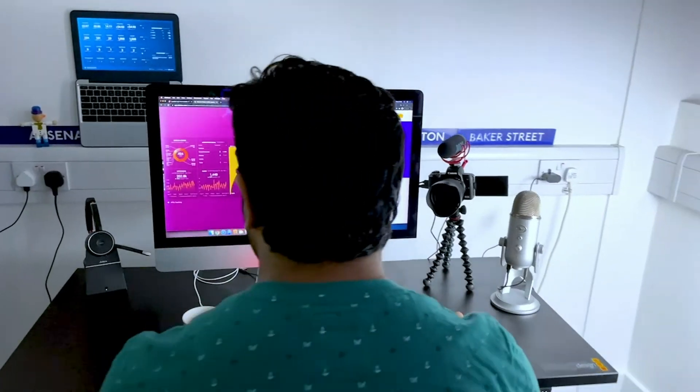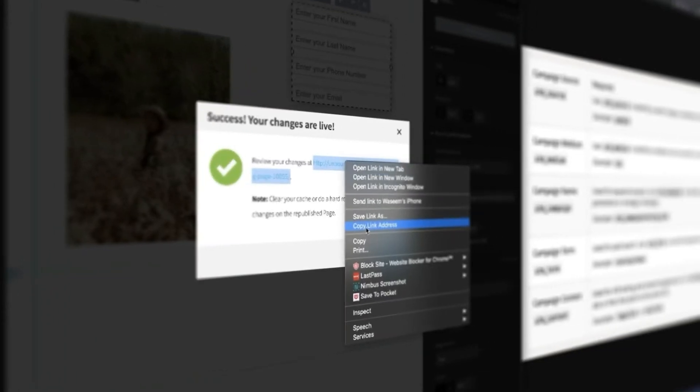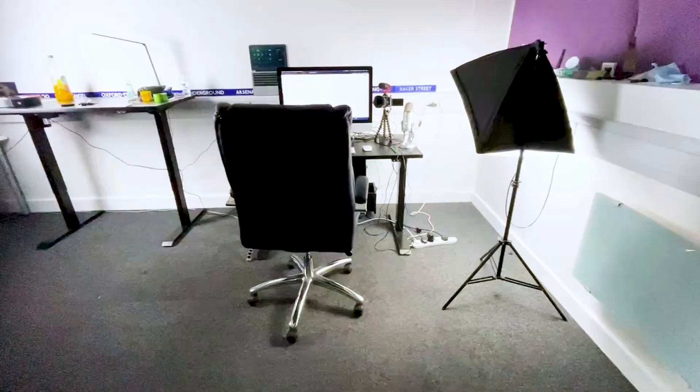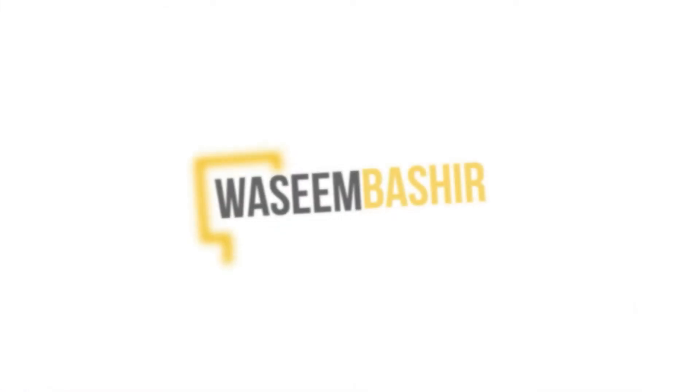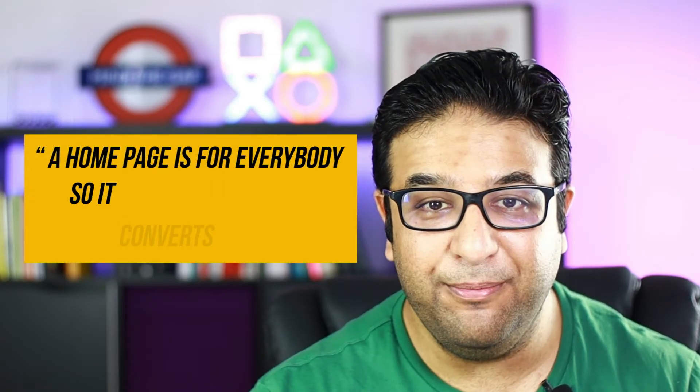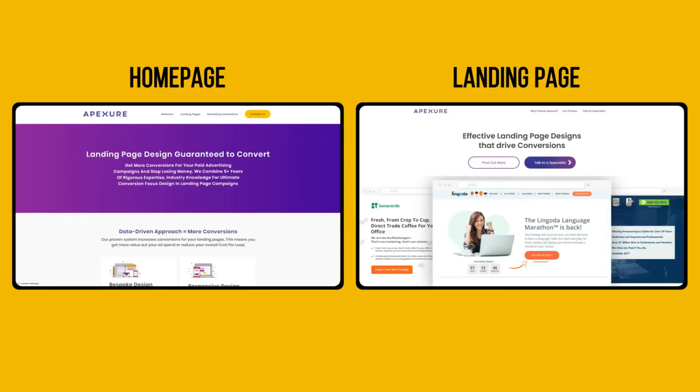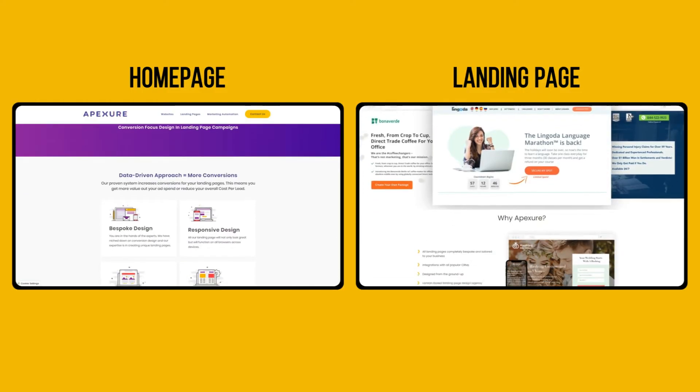I like this quote from Andy Nguyen: a home page is for everybody so it converts nobody. A landing page is not your home page.